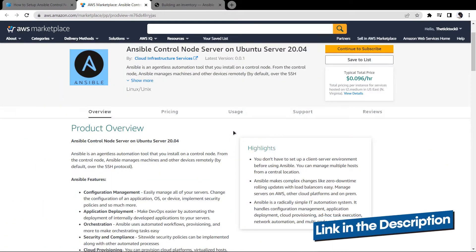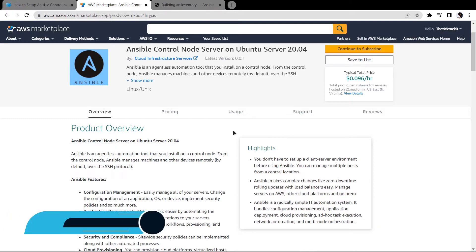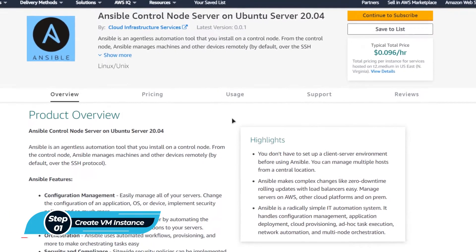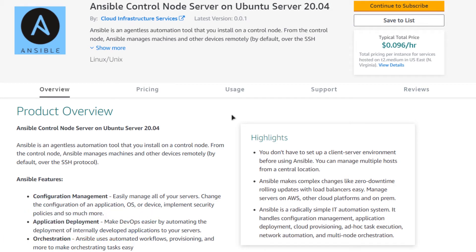Simply click the link in the description box to come to this marketplace listing for Amazon, and from here you want to create a new EC2 virtual machine with this particular image. This image comes with a pre-installed Ansible Control Node Server. From this product page, you need to click on continue to subscribe.